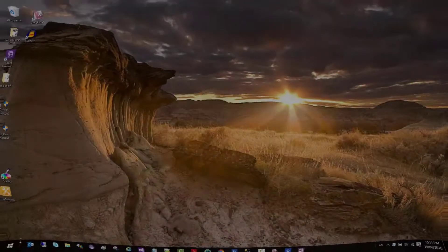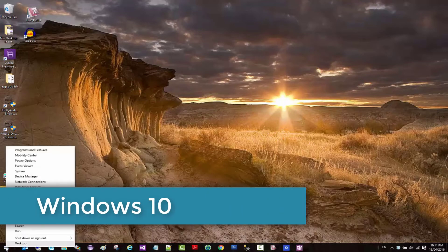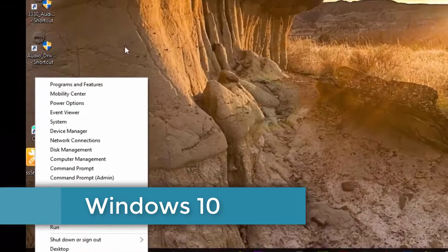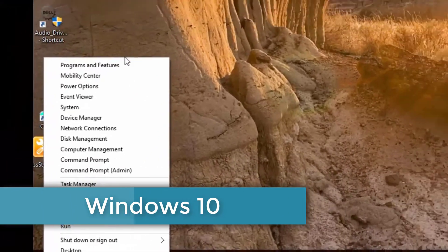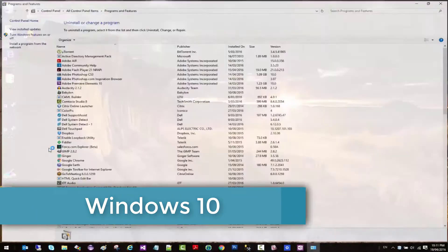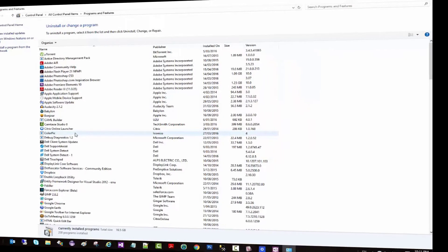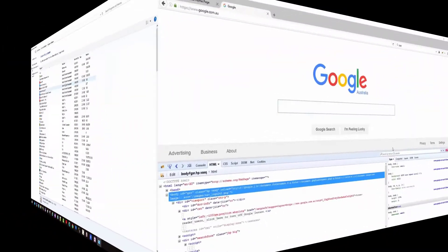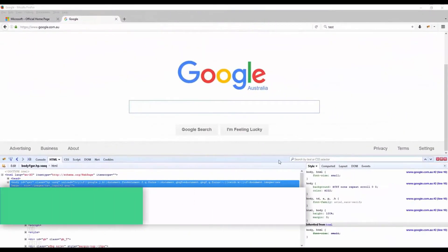Let's take a sneak peek of what you may expect in this channel. Let's go. You just come to the Start menu, right-click on it, and click on Programs and Features right from here. When you do that, it takes you straight to the program. Now let's switch over to the CSS tab.